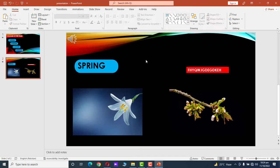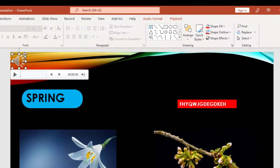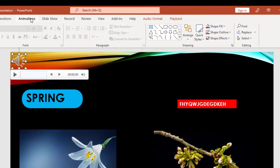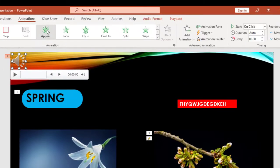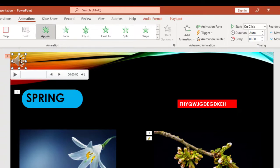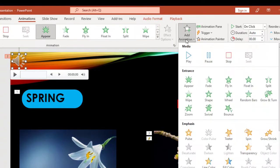Now we want to animate these four items. First, we animate our audio — click on it, go to Animations, and click Appear to start the audio. We want to add a second animation, so go to Add Animation and click the Play button.